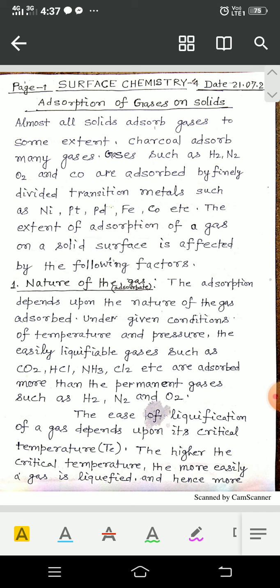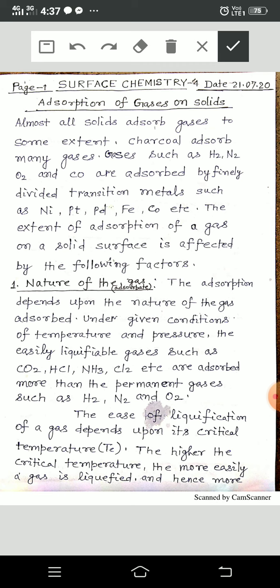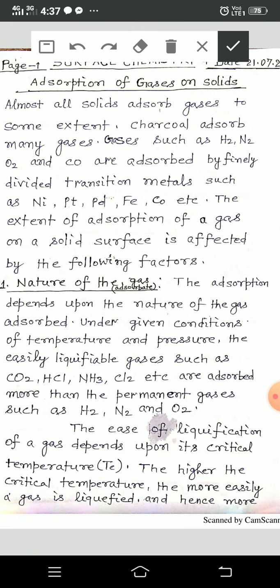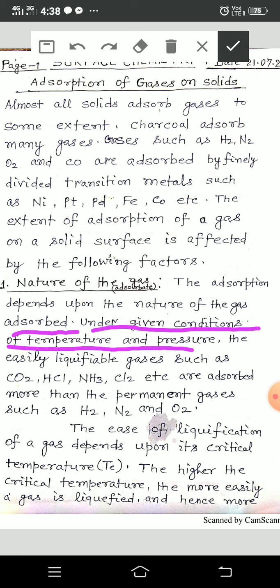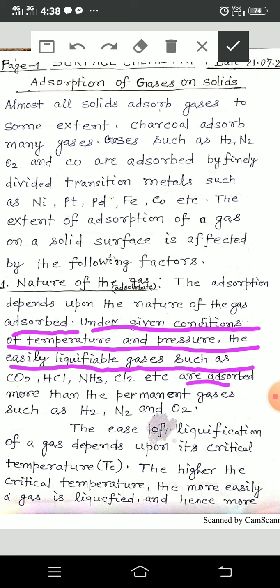The first factor is the nature of the gas adsorbed. The adsorption depends upon the nature of the gas adsorbed. Under given conditions of temperature and pressure, the easily liquefiable gases such as carbon dioxide, hydrogen chloride, ammonia, chlorine, etc., are adsorbed more than the permanent gases such as hydrogen, nitrogen, and oxygen. The ease of liquefaction of a gas depends upon its critical temperature, Tc.